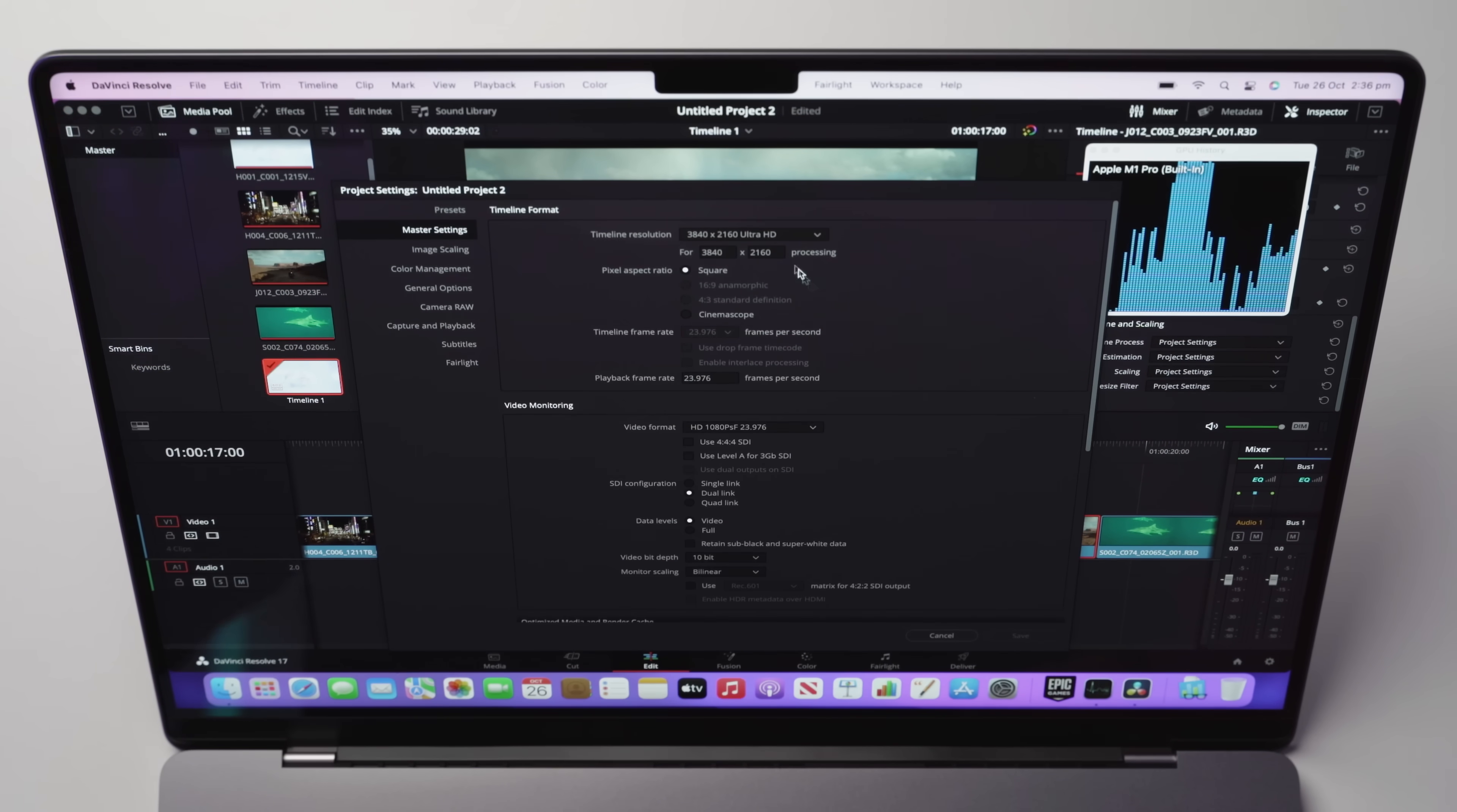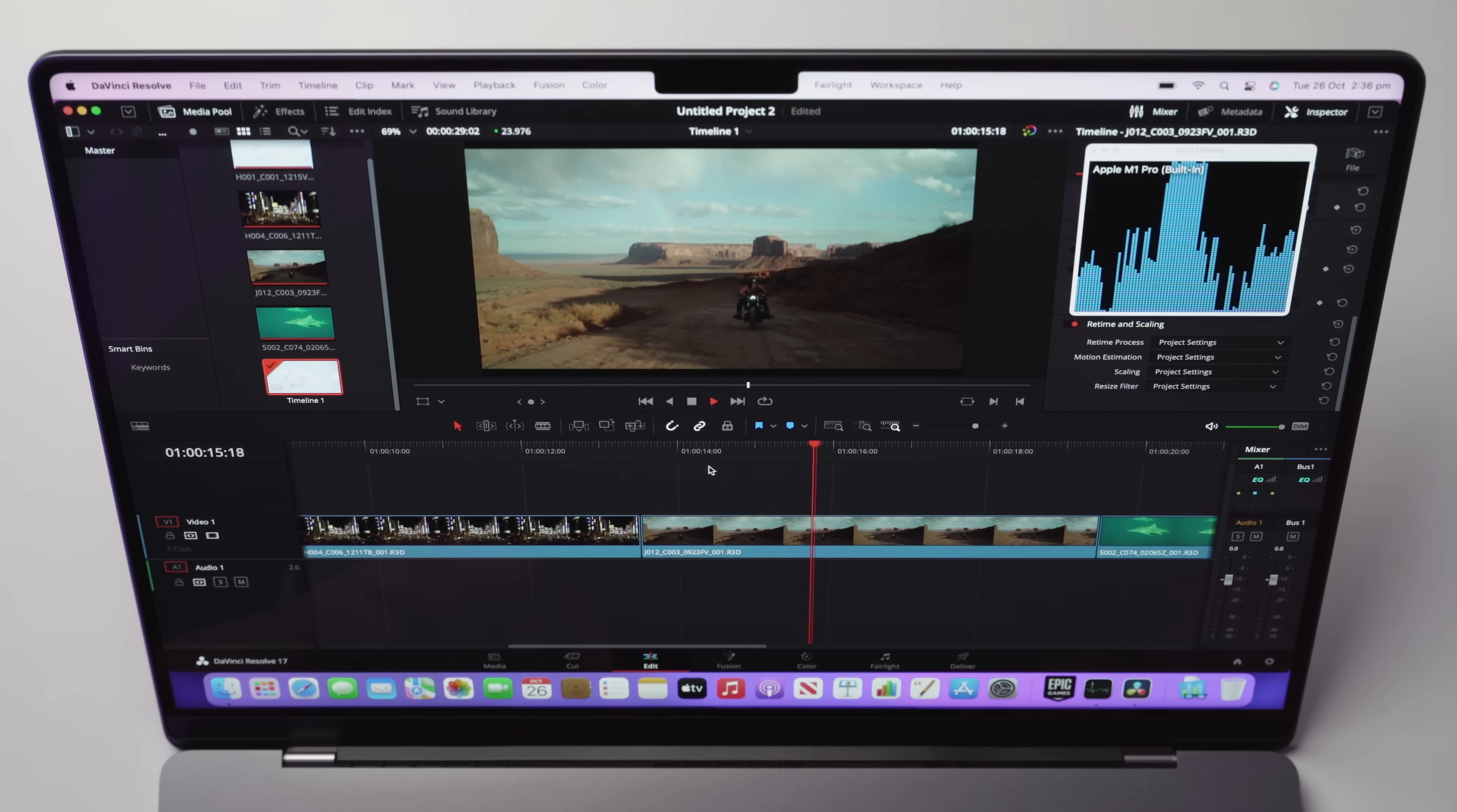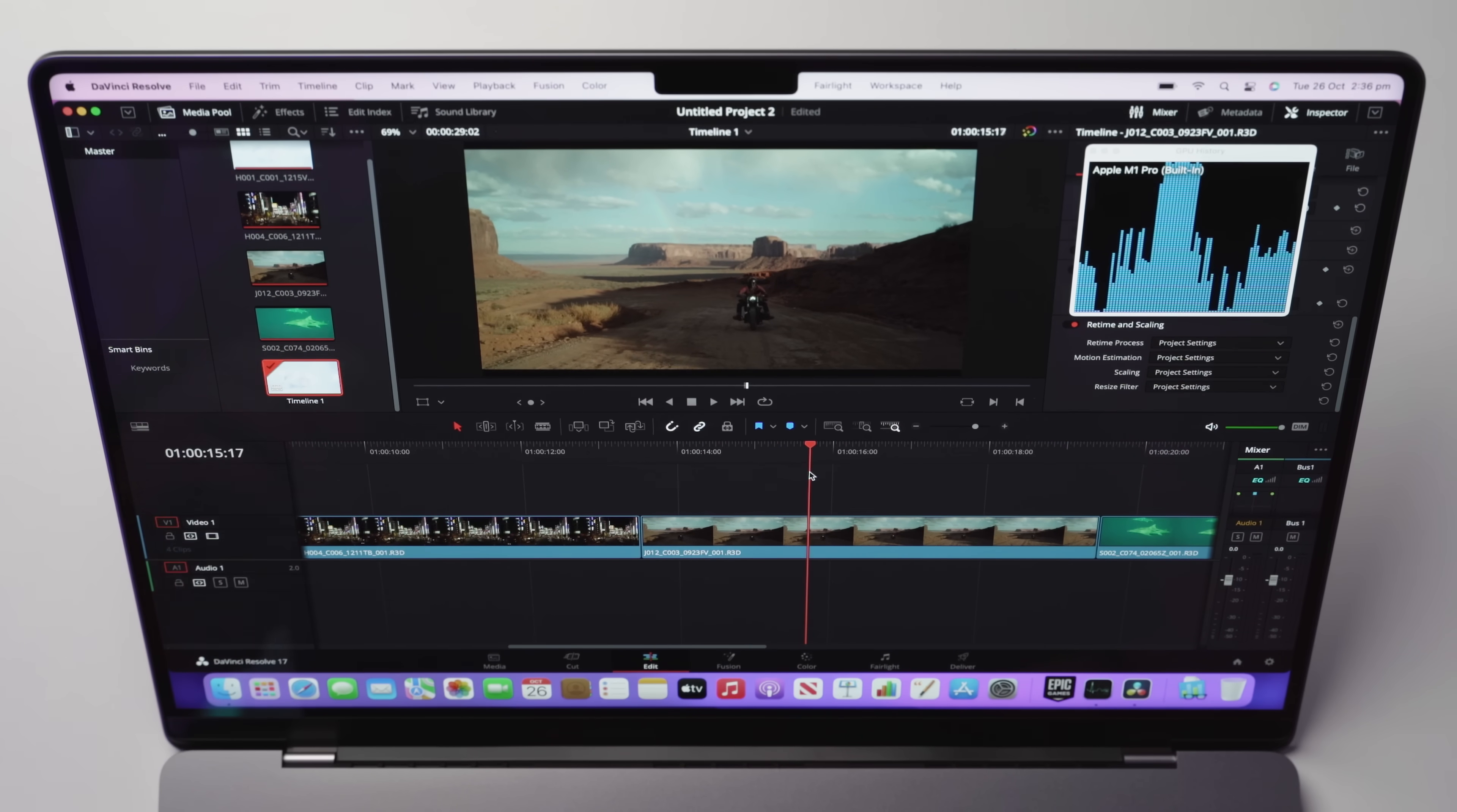Again, we would just come into the timeline resolution, we would change that down to 1080p. And now if we play this back, you can see that we're getting a much better FPS and the scrubbing is still a little bit choppy, but it is a lot better than playing it back in 4K.